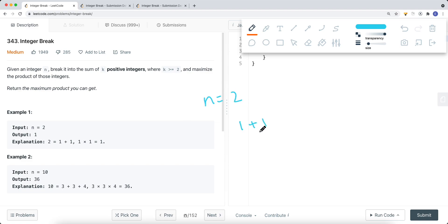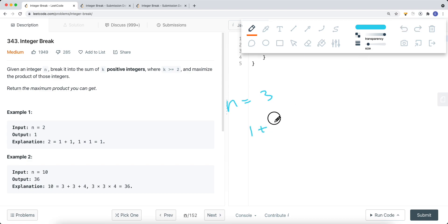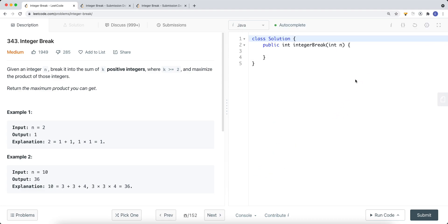For example, if n is 2, we want to break it into two or more integers that sum to 2. So we can break it into 1 plus 1. And if n is equal to 3, we can break it into 1 plus 1 plus 2, or 1 plus 1 plus 1, or 2 plus 1, and so on.